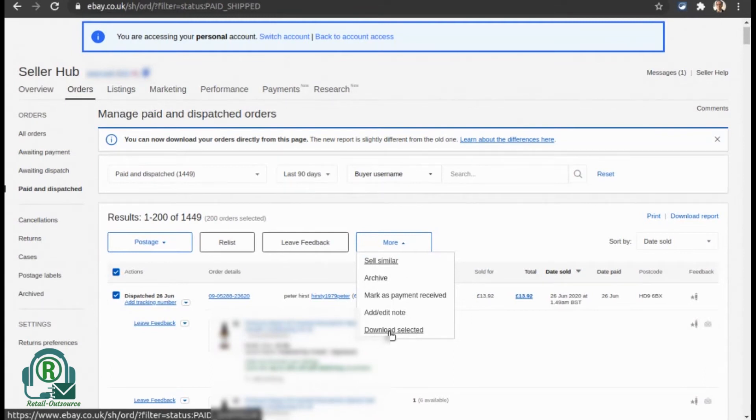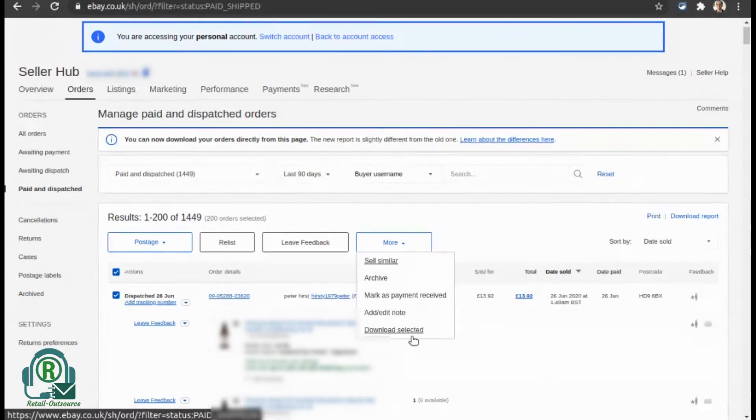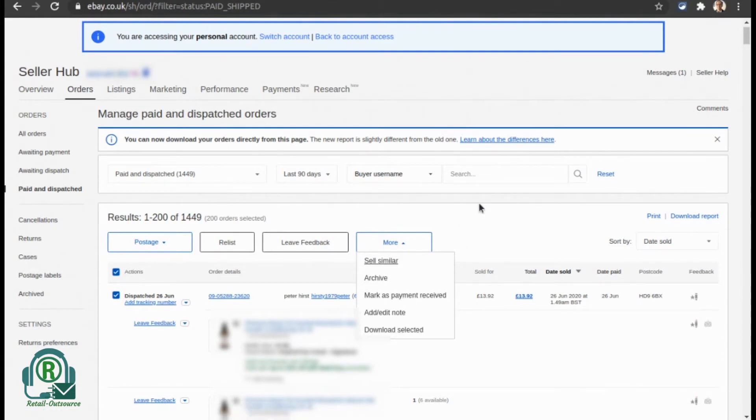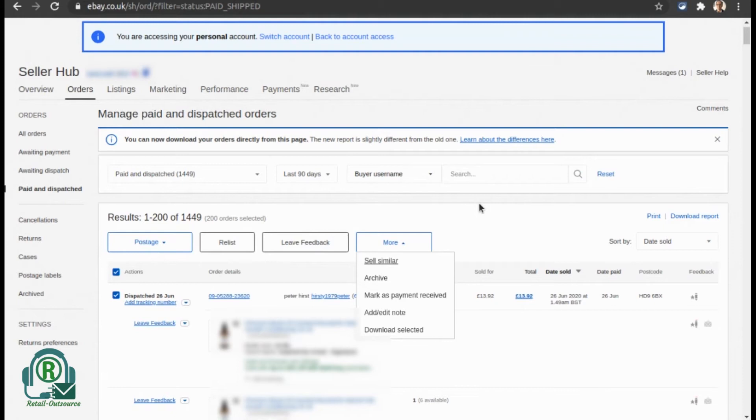The CSV file contains all the order details including buyer address, email, and everything. You have to keep in mind that eBay doesn't allow you to download emails for orders older than 30 days. The best way is to make sure that you download once every two weeks at least if you want those buyer emails.